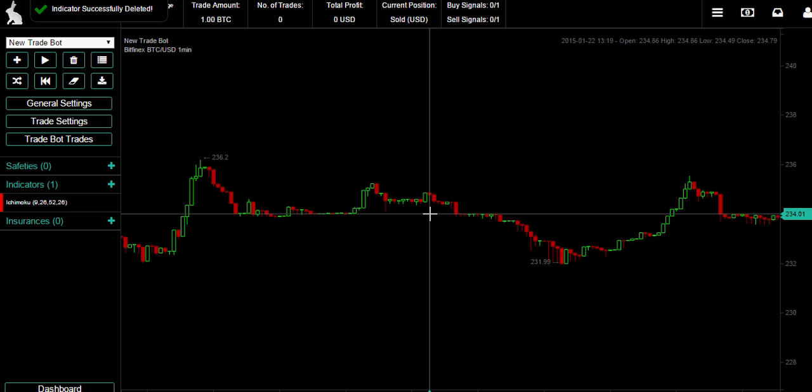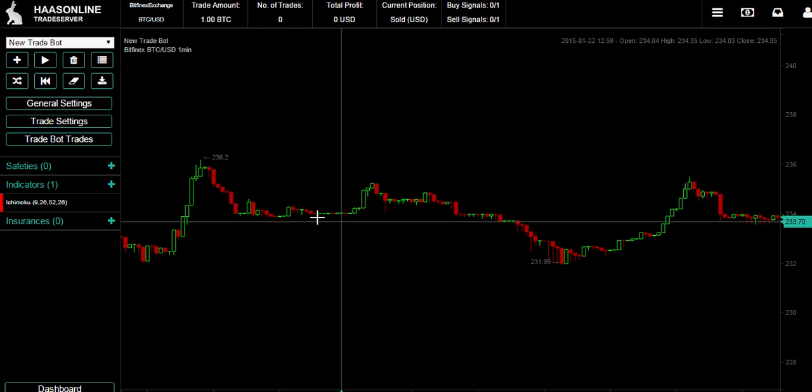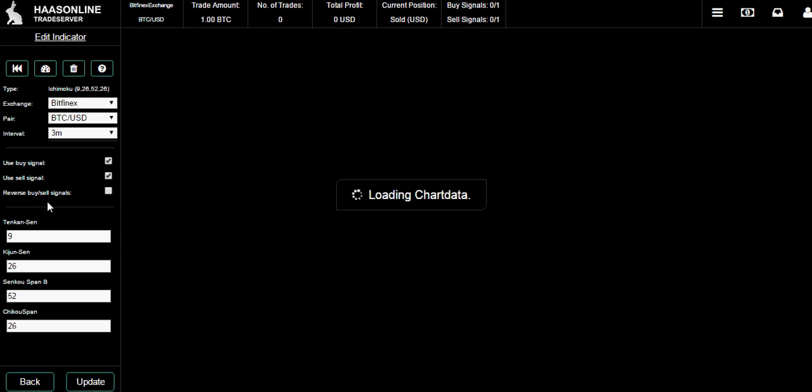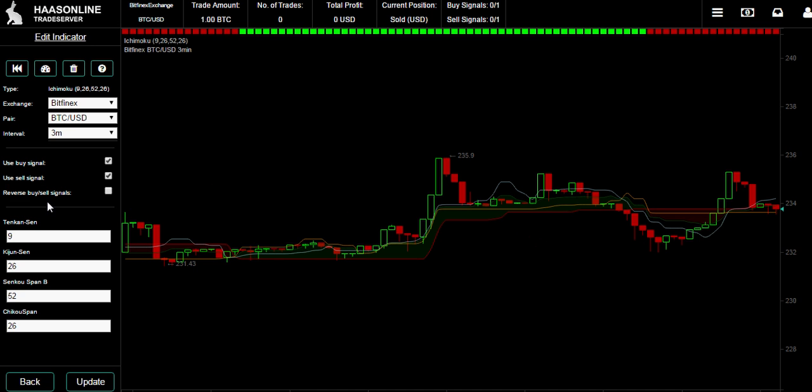Let's double click the indicator. Now we've got our cloud. Here we can change the interval time that it's updated and we can also change the values as you see.